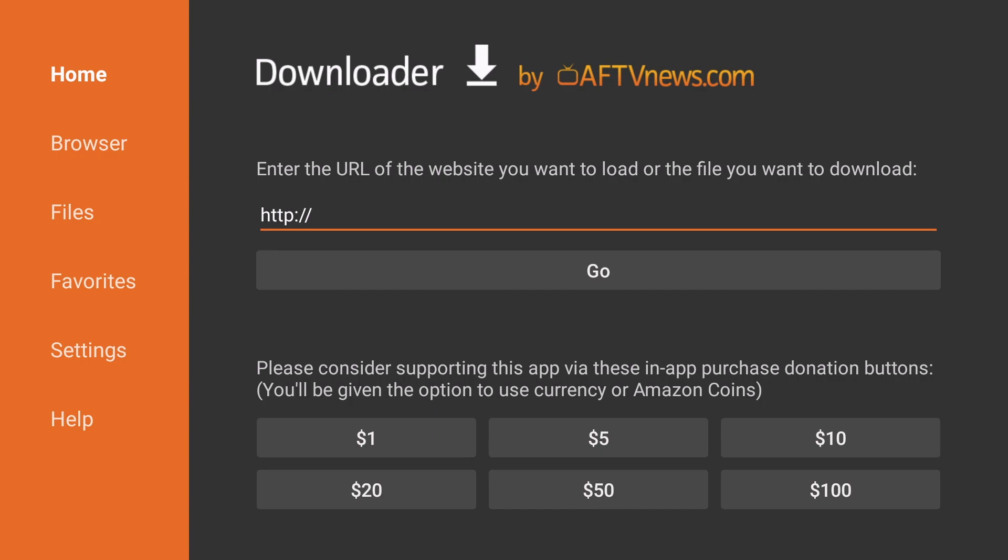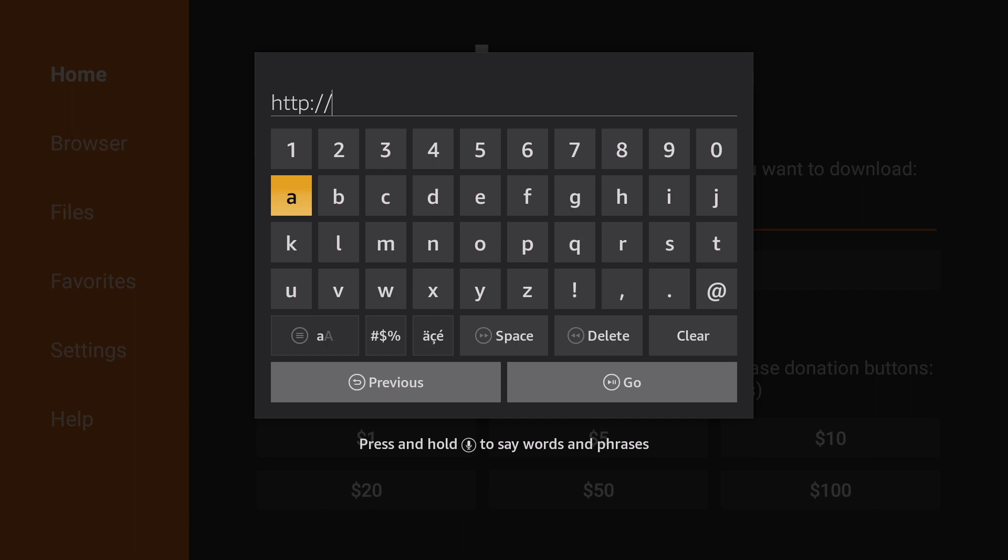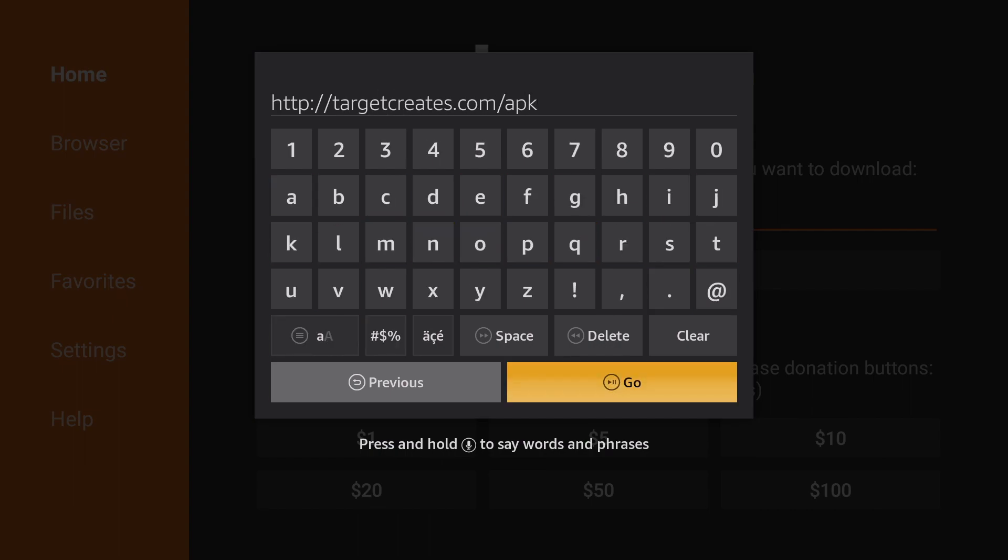Once the Downloader Application is open, we're going to click in the URL section, and we're going to type in TargetCreates.com forward slash APK. Once that is complete, click Go.